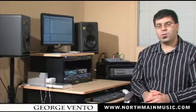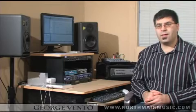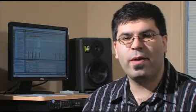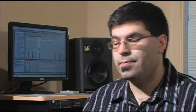Hi everyone, this is George Vento from North Main Music, and today I'd like to introduce you to a software known as Ableton Live. I would like to show you how we can create music in a matter of minutes. This will serve as building blocks for future lessons. Let's take a look now at Ableton.